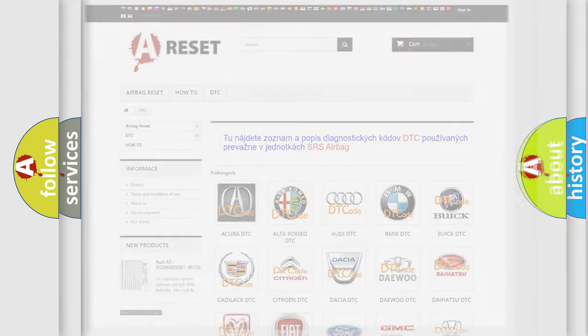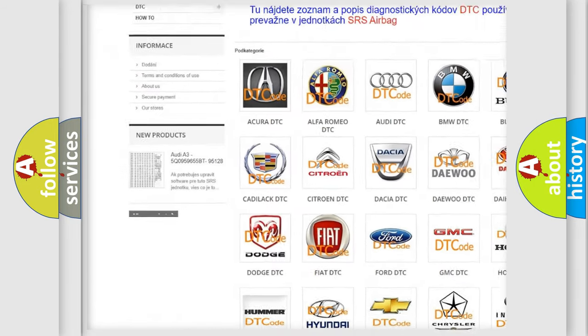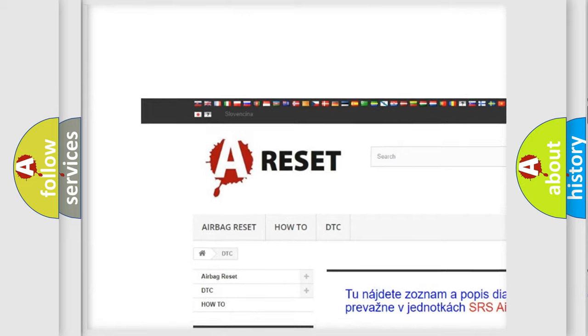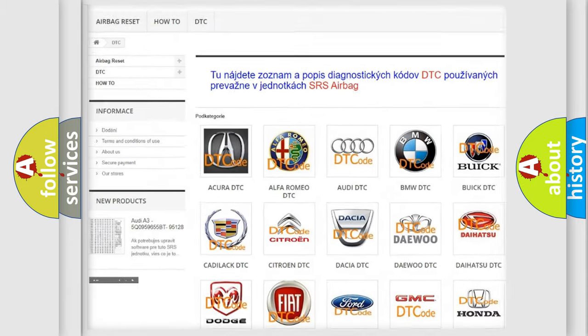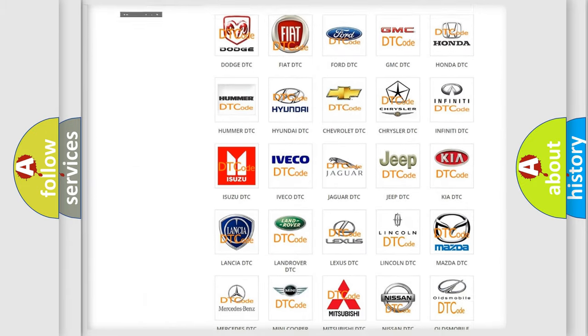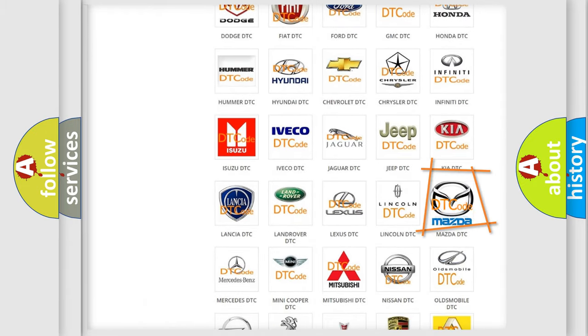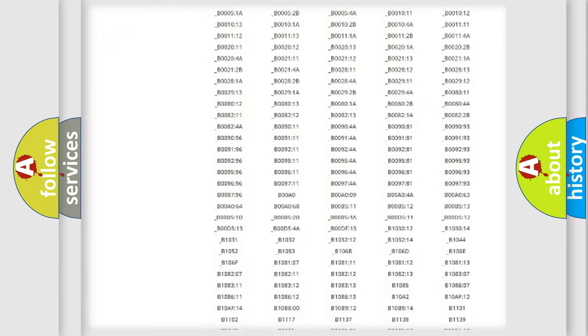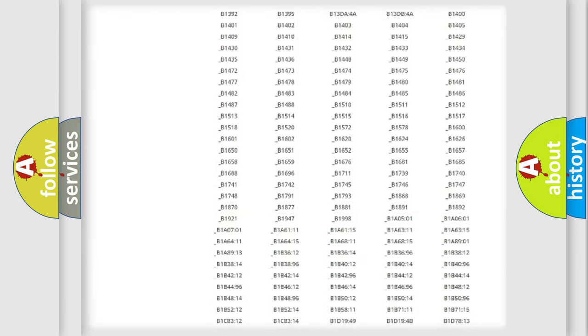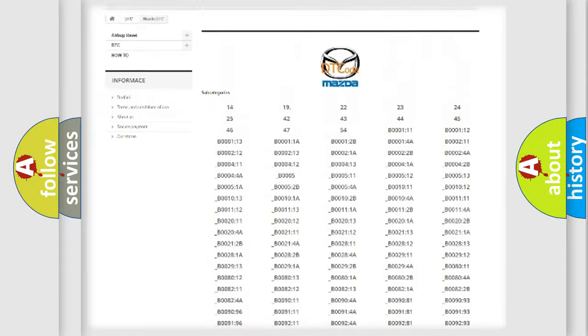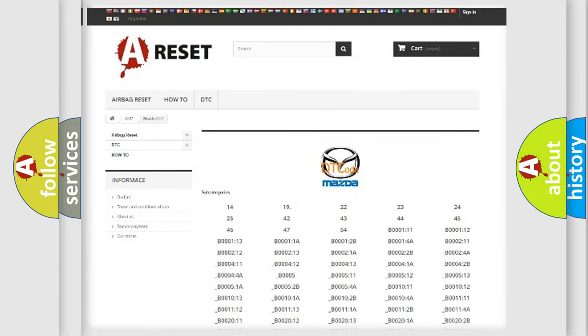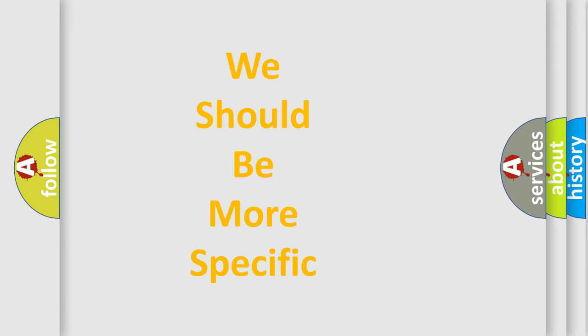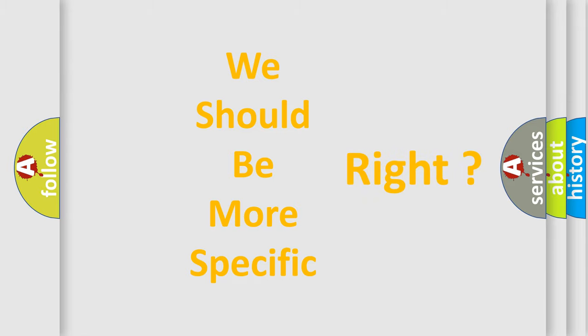Our website airbagreset.sk produces useful videos for you. You do not have to go through the OBD2 protocol anymore to know how to troubleshoot any car breakdown. You will find all the diagnostic codes that can be diagnosed in Mazda vehicles, and also many other useful things. The following demonstration will help you look into the world of software for car control units.